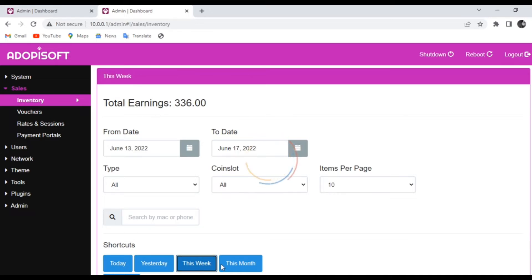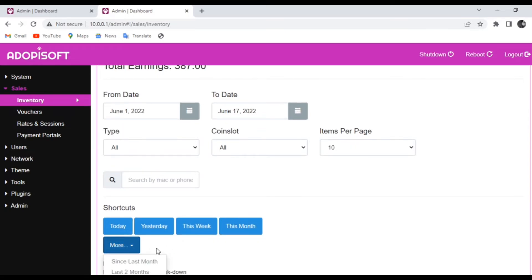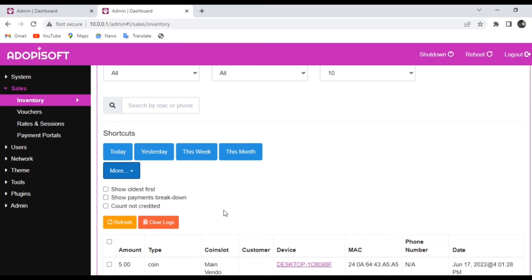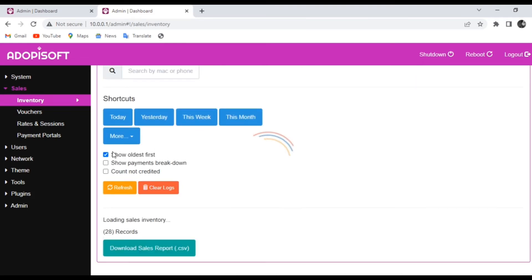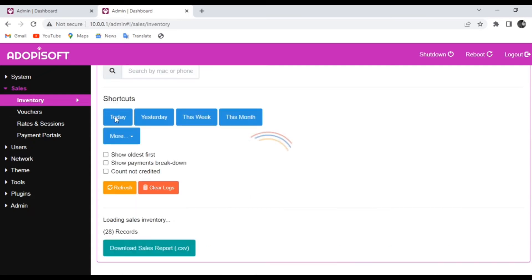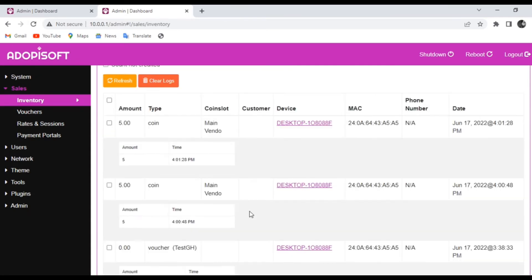On the lower end, the shortcuts include options such as today, yesterday, this week, and this month. There are also more options — for example, if you click Show All, it will show the oldest recorded sales inventory on your machine.